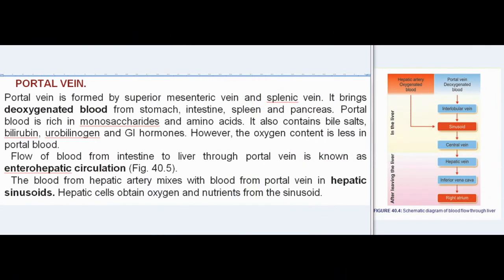The portal vein is formed by the superior mesenteric vein and splenic vein. It brings deoxygenated blood from the stomach, intestine, spleen, and pancreas. Portal blood is rich in monosaccharides and amino acids. It also contains bile salts, bilirubin, urobilinogen, and GI hormones. However, the oxygen content is less in portal blood.